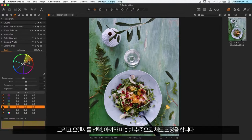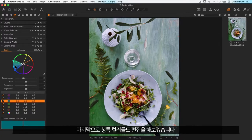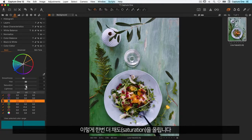Then I'll choose the oranges and do a similar adjustment. And finally the teal type colors could do with an edit as well, so once more I'll increase the saturation like so.